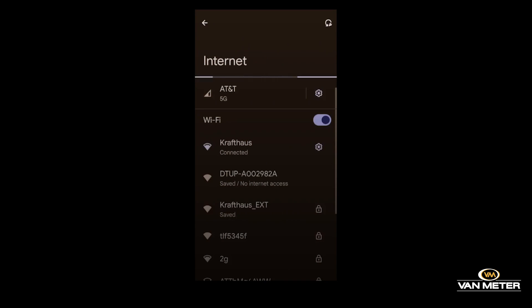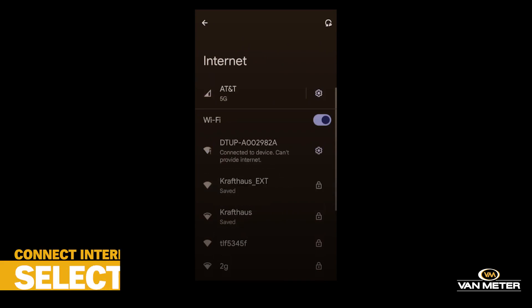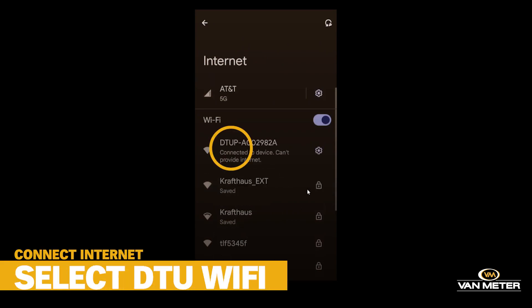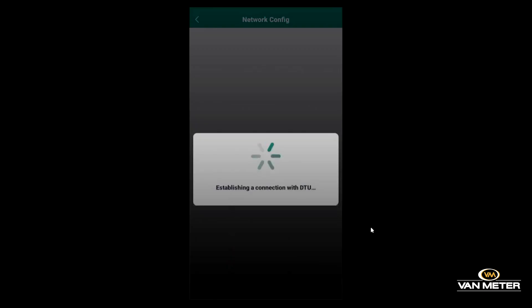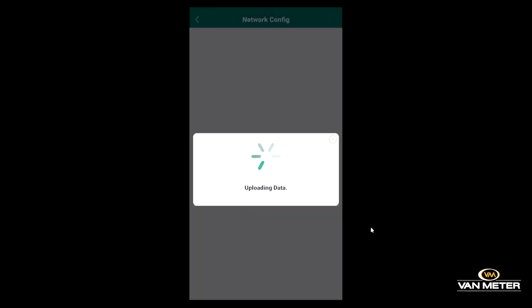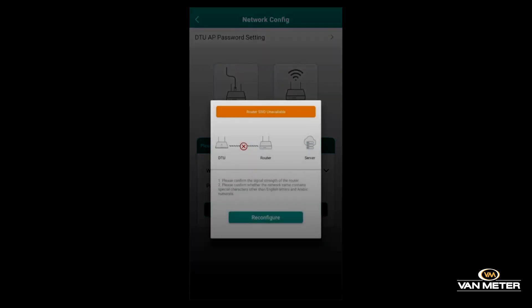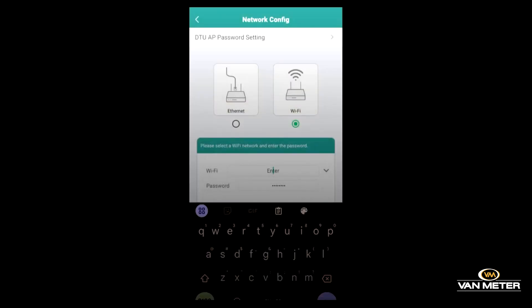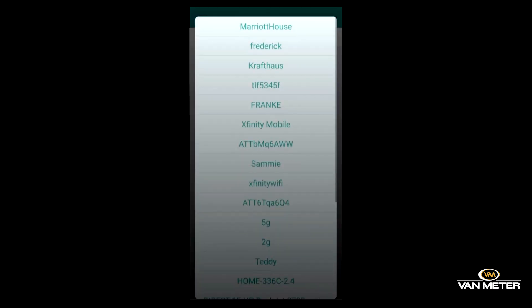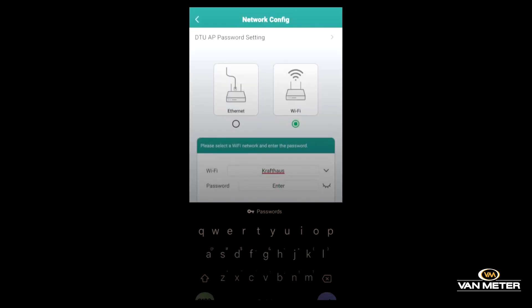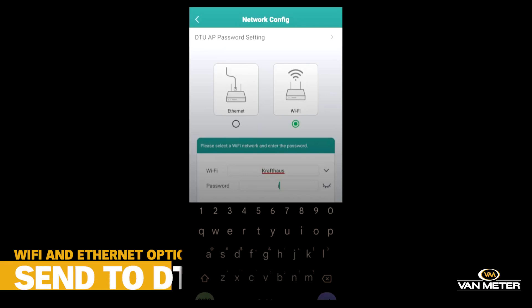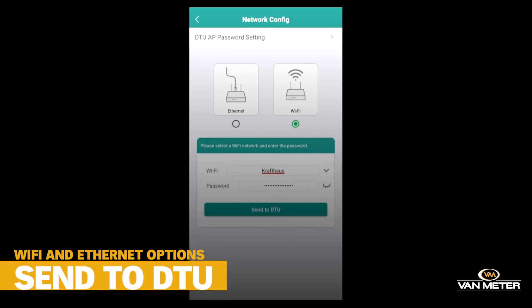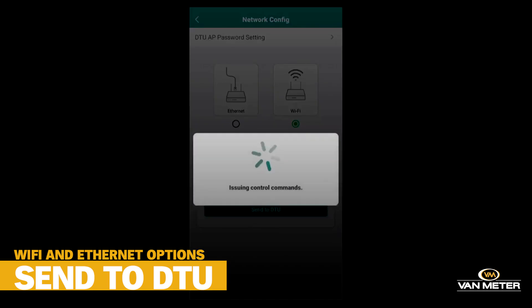You'll need to go into your Wi-Fi and select the DTU Wi-Fi to be able to connect to it with your phone. Then you establish a connection with the DTU locally and you're able to get into the network config. Here you can see there is a Wi-Fi selection screen. You can select your Wi-Fi, enter the password, and then send it to your DTU to connect to the customer's Wi-Fi.